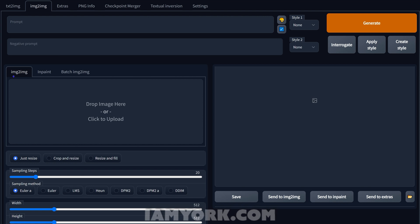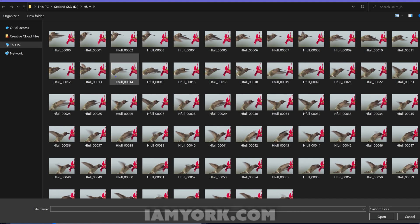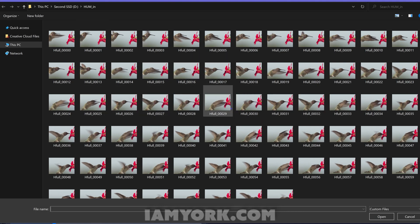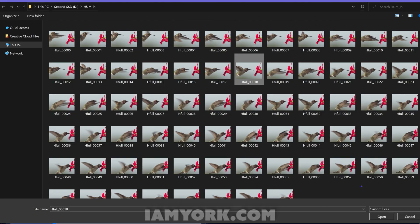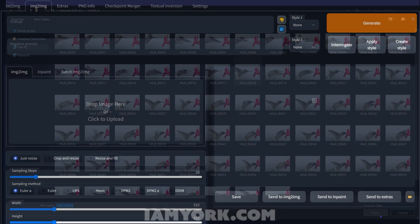You see these sections here: image to image, inpaint, and batch image to image, which is what we're going to be doing to create like a video input style Stable Diffusion. But first off what I do to just kind of give an example where this is going to go is upload. I have the PNG sequence already here of a hummingbird flying, just pick this frame here.